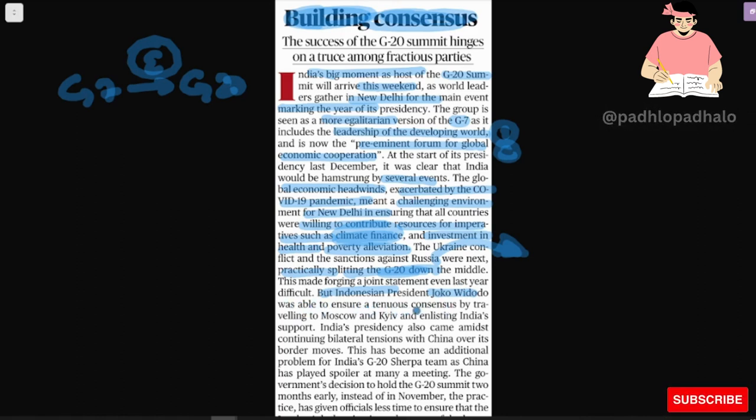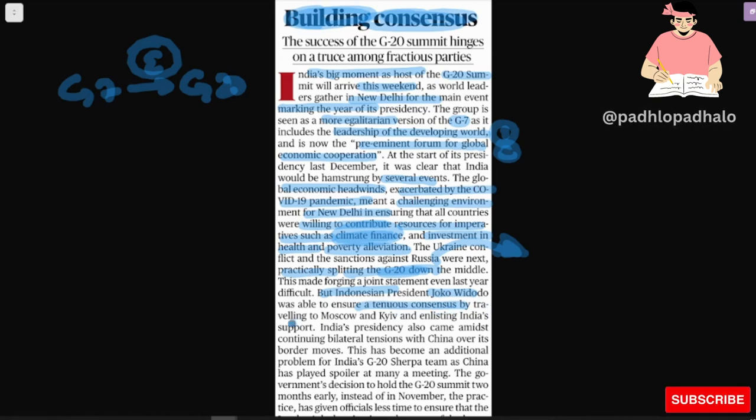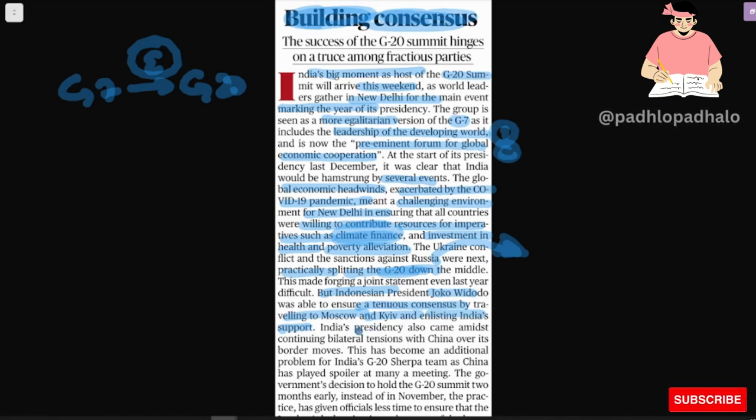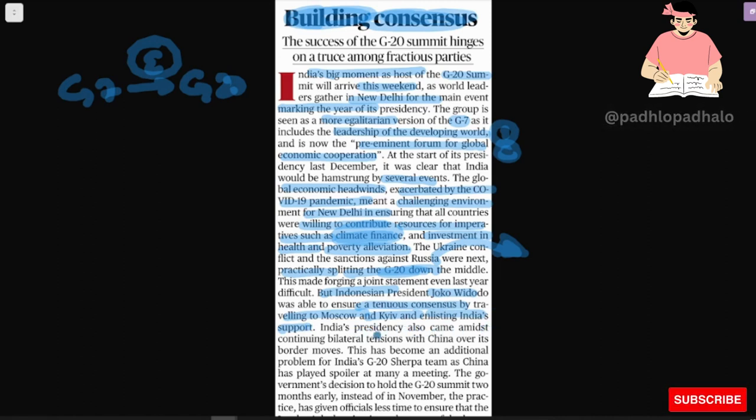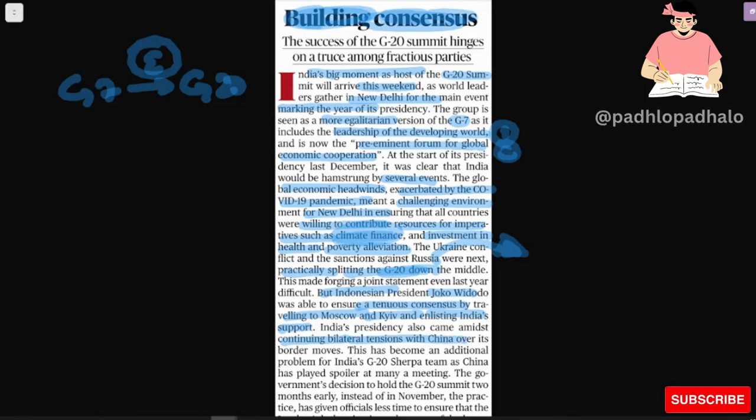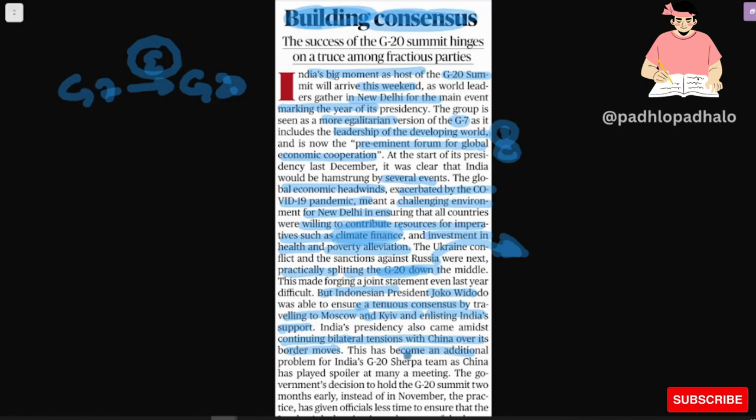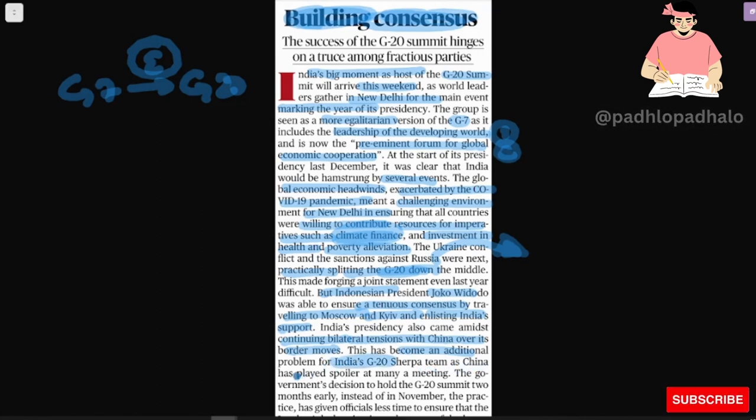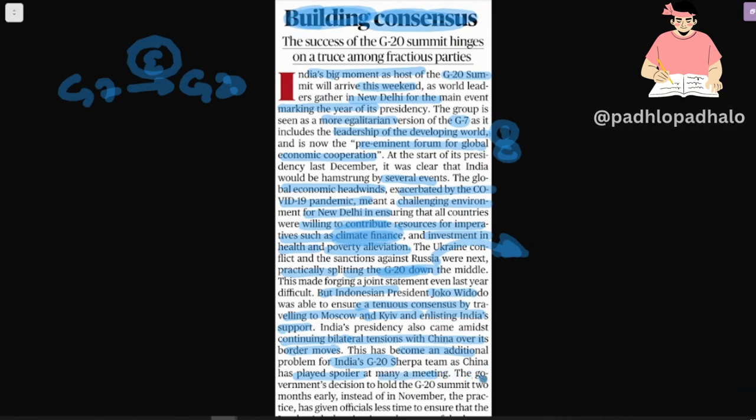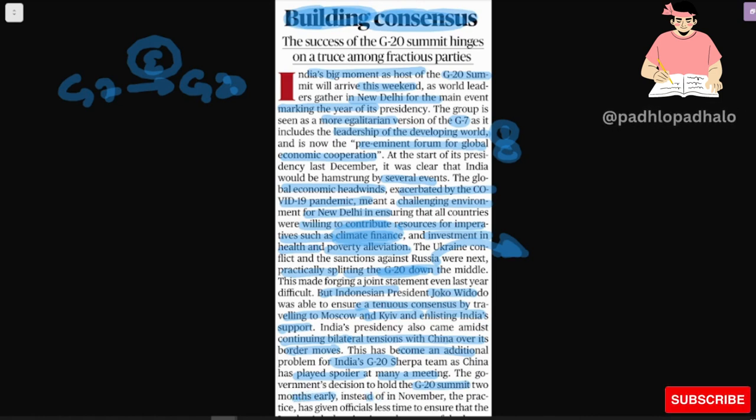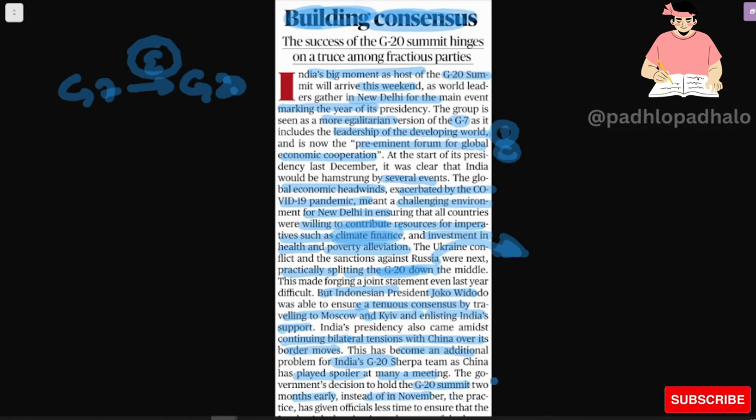This made forging a joint statement even last year difficult. But Indonesia President Joko Widodo was able to ensure a continuous consensus by travelling to Moscow and Kyiv and enlisting India's support. India's presidency also came amid continuing bilateral tension with China over its border moves. This has become an additional problem for India's G20 Sherpa team as China has played spoiler at many meetings.